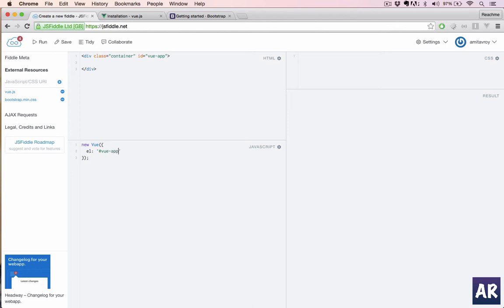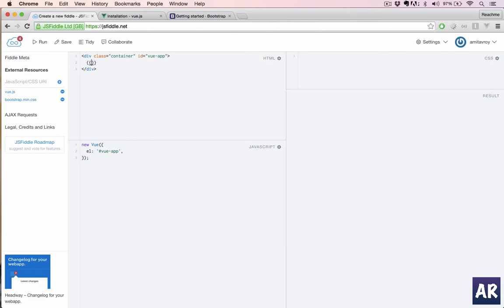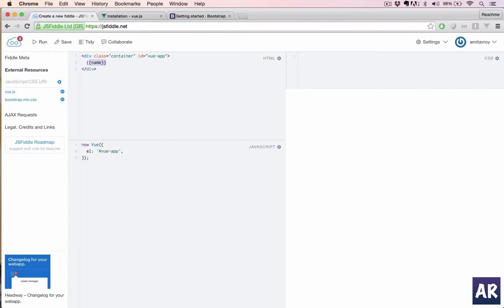If any one of you have previously used Angular.js or maybe some other frameworks like Backbone, you should know what this is. So if we run the app now, oh my mistake, we haven't done anything yet.